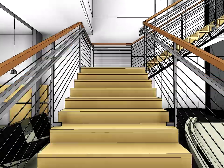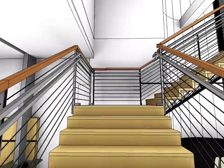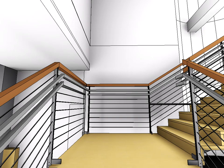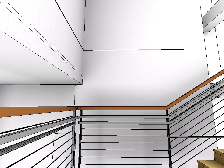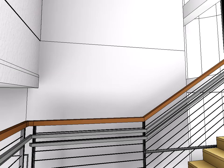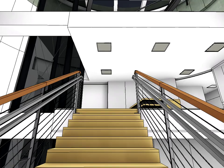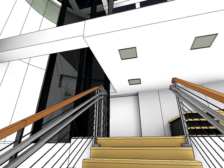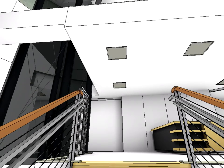Let's continue our tour from the entrance hall of the building. Let's go up the second flight of stairs and stop here for a moment.